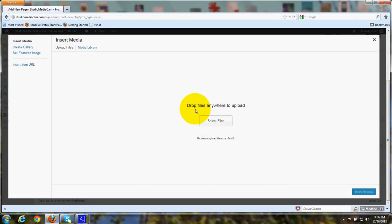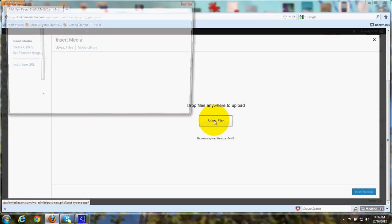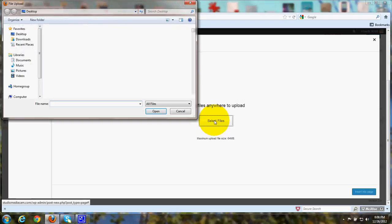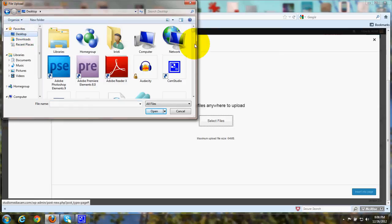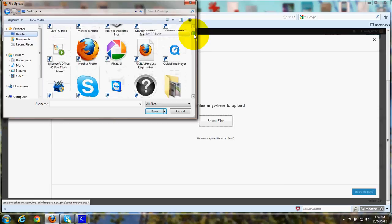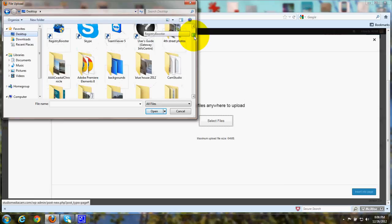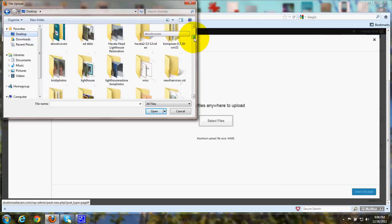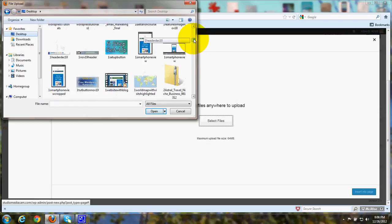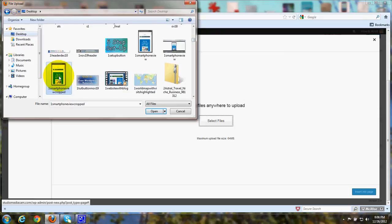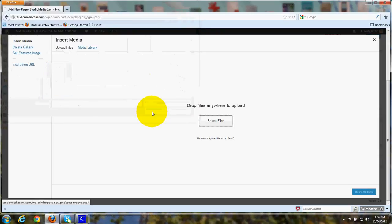And this says Select Files. And that will go to your computer. I'm in my computer browsing, so I go to the desktop. And then I just scroll down and look for something that I might want to upload. Let's see. OK, here's a little picture of a smartphone, and we'll click Open.